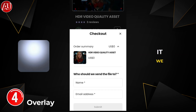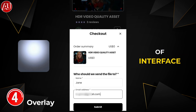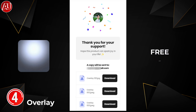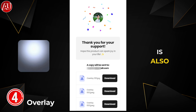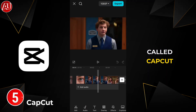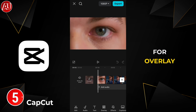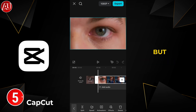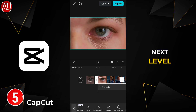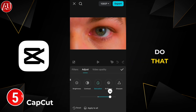After clicking the link, you will see this type of interface. Click on Free — this is a free asset. Type your name and email to download it. It will also be sent to your email. The fourth app is CapCut for the overlay. This is the optional part — if you want to take your video to the next level, I recommend doing it.